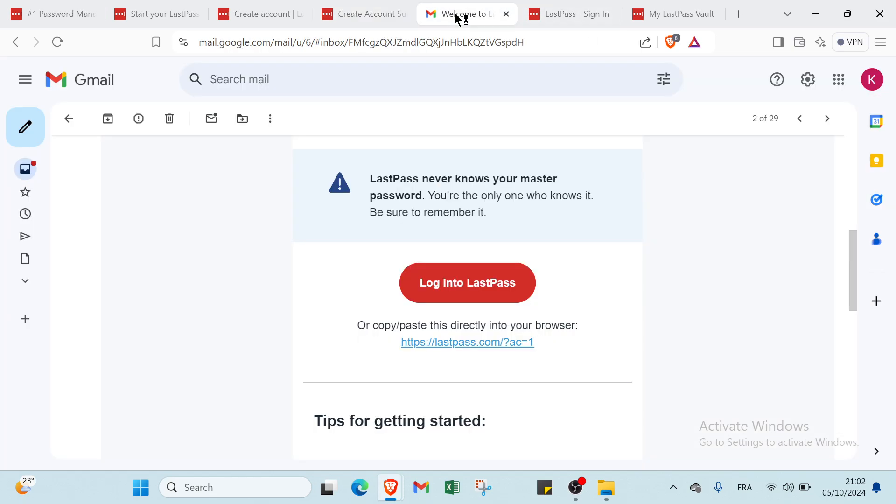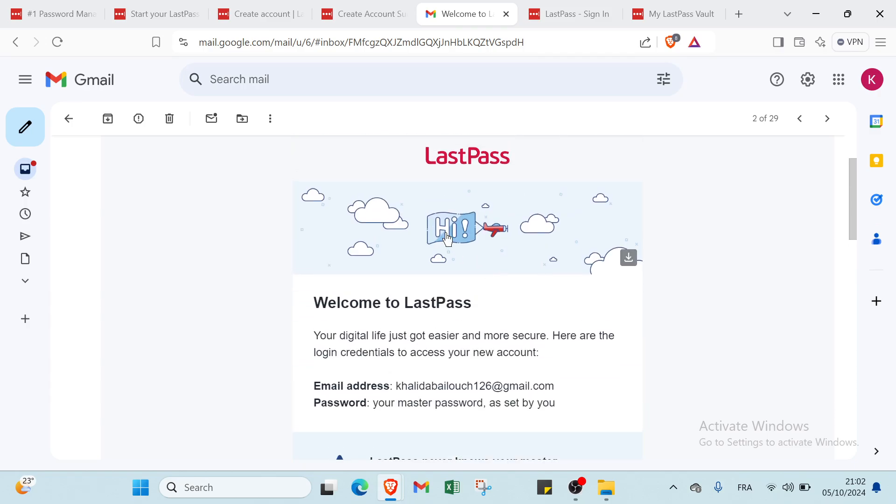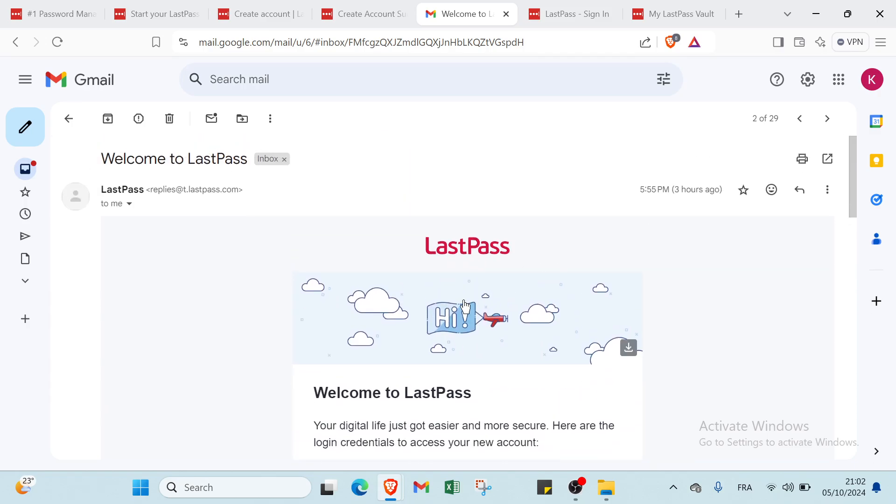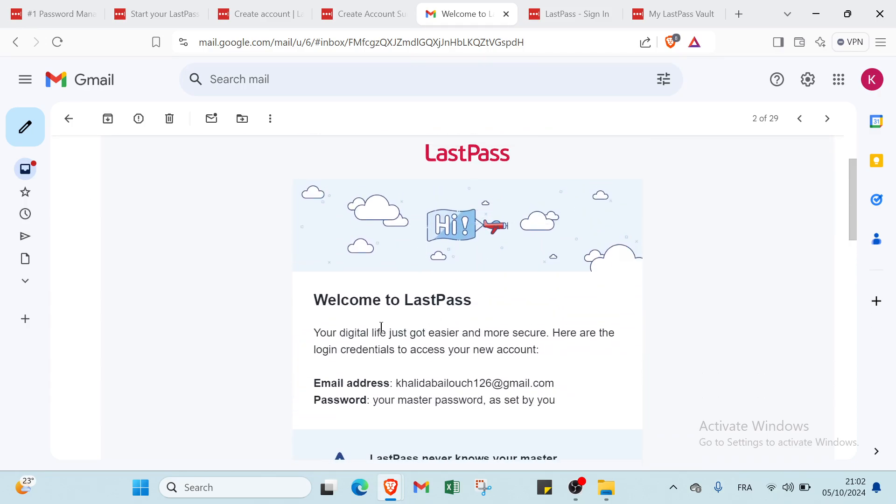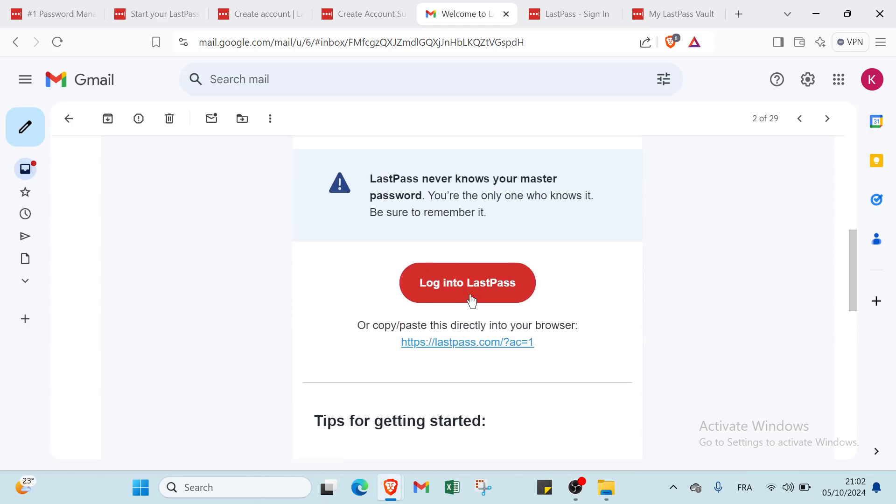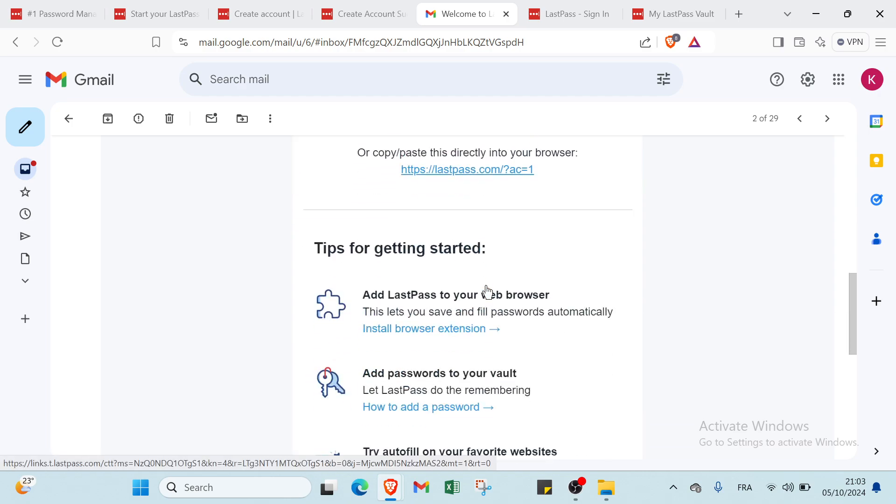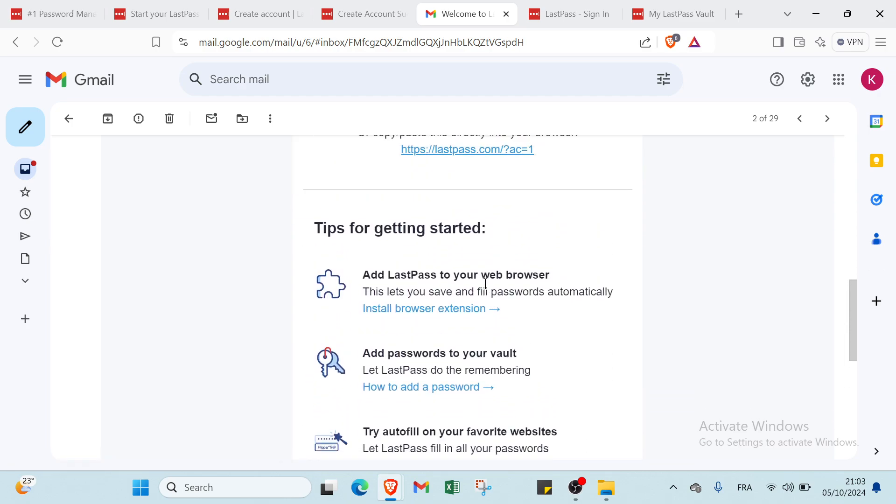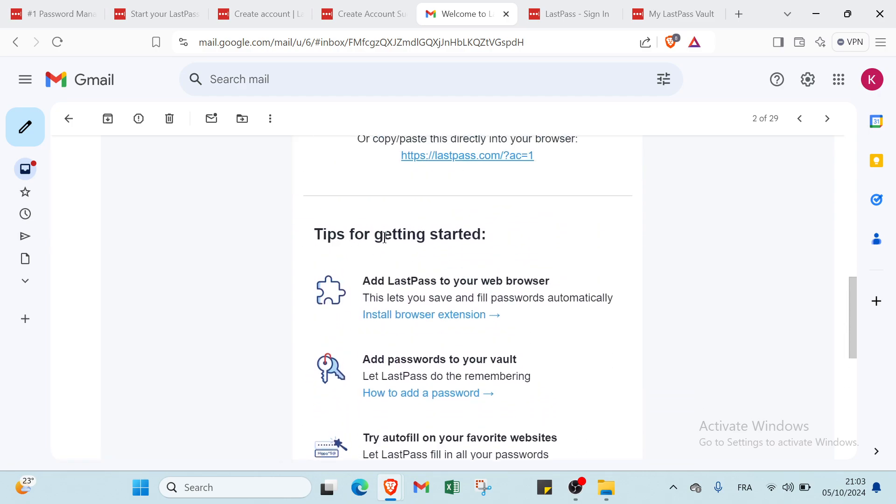You will find in Gmail one email received from LastPass. We have welcome to LastPass, your digital life just got easier and more secure. Here are the login credentials to access your new account. You just have to click on log into LastPass. Before that we have tips for getting started. You have to read these steps because it's very helpful and important.